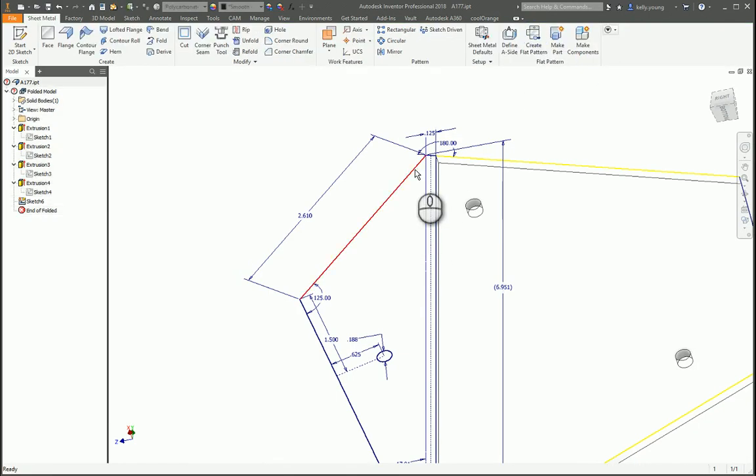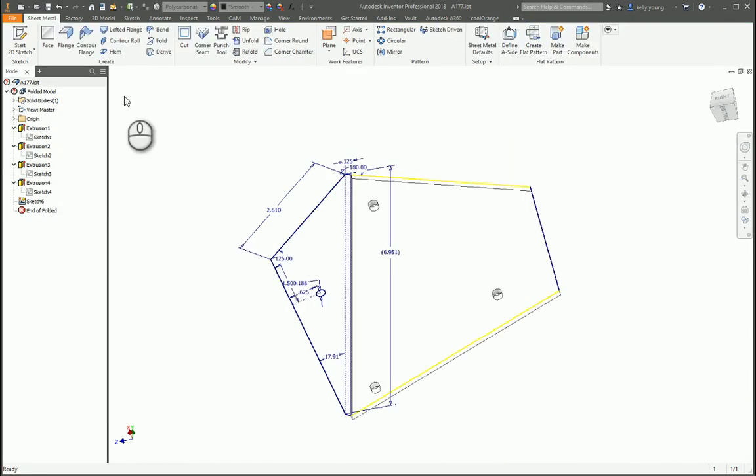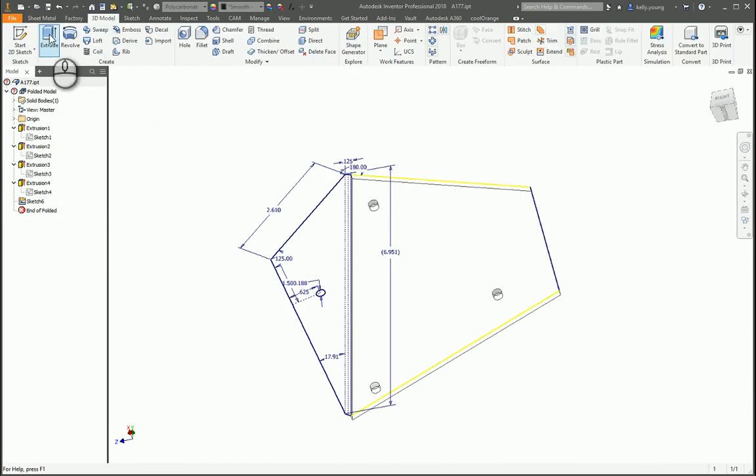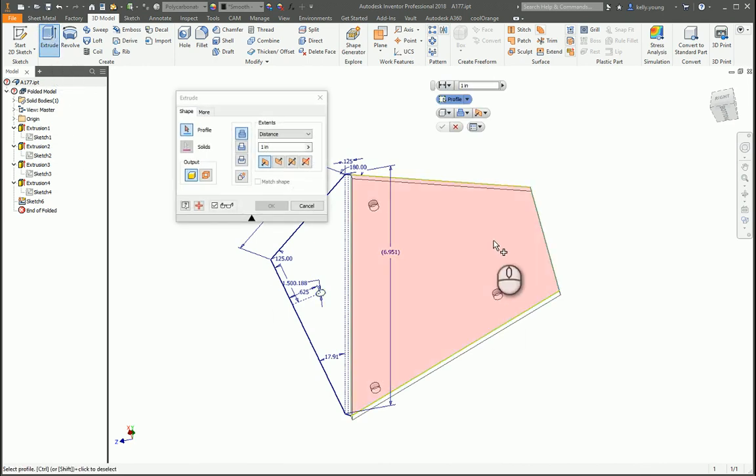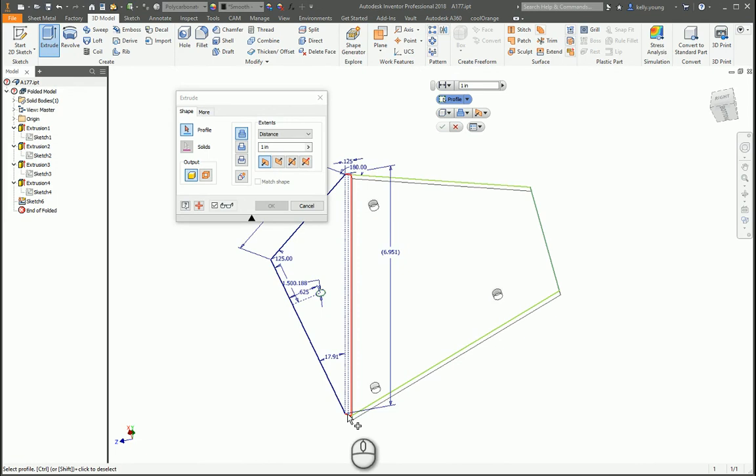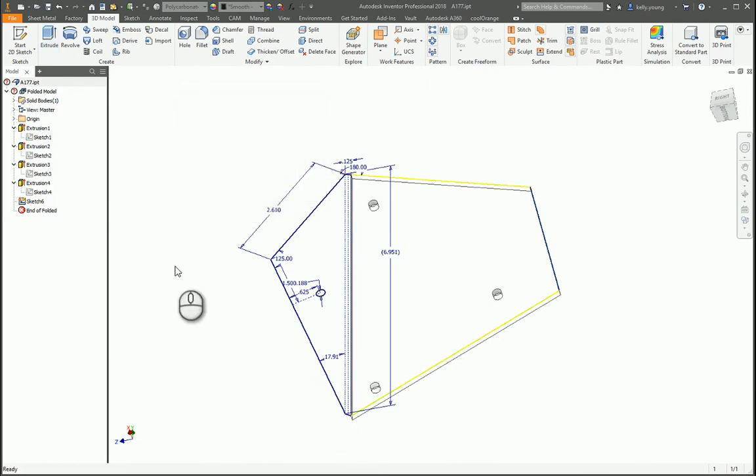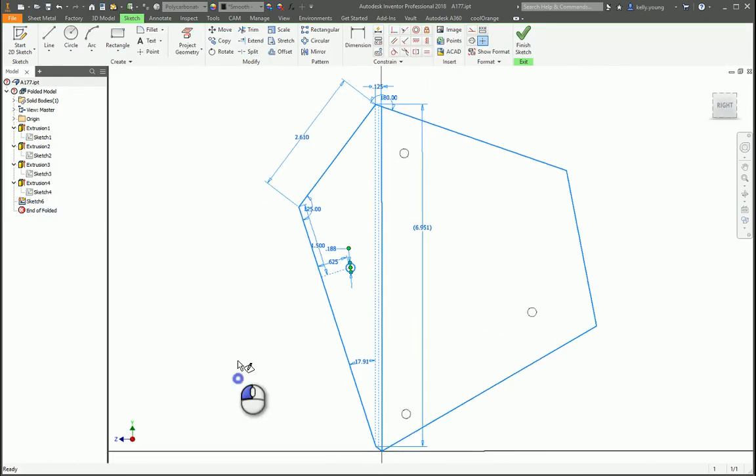The easiest way to figure that out is if you go up to 3D model and extrude. If it is a closed loop, it'll show up like that or you can select it. If not, it looks like it kind of goes around like that. So there's a couple different ways you can go about doing it.